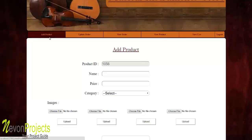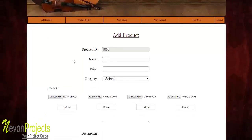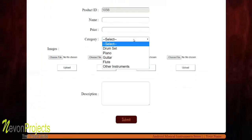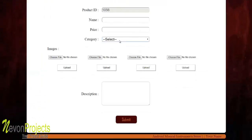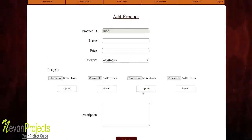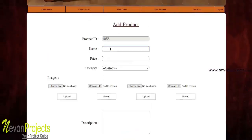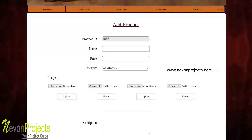In the 'Add Products' section, you need to provide details like name, price, category, and up to four images — fewer than four is acceptable but the maximum is four. You also need to provide a description of the product.